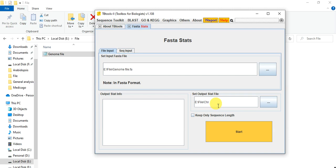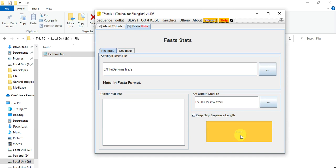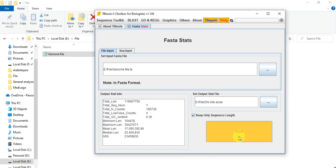Set output stat file that your output statistics of gene information or other where it saved. So give the name like chromosome info and here you can find Excel file that our information will be saved in Excel format. And here keep only sequence length means that you need only sequence length of each chromosome. We need only sequence file information means each chromosome length and click on start.